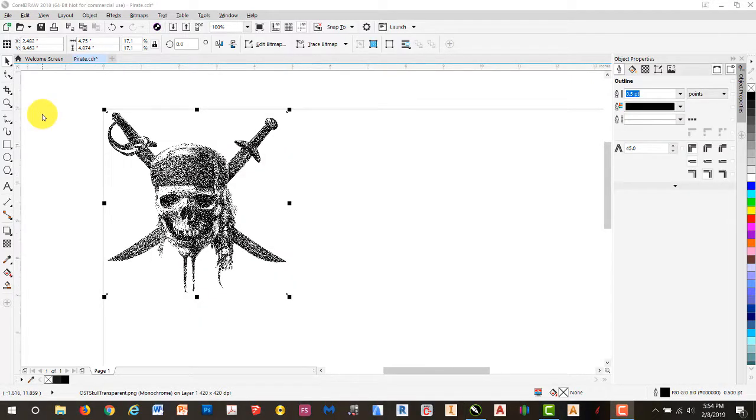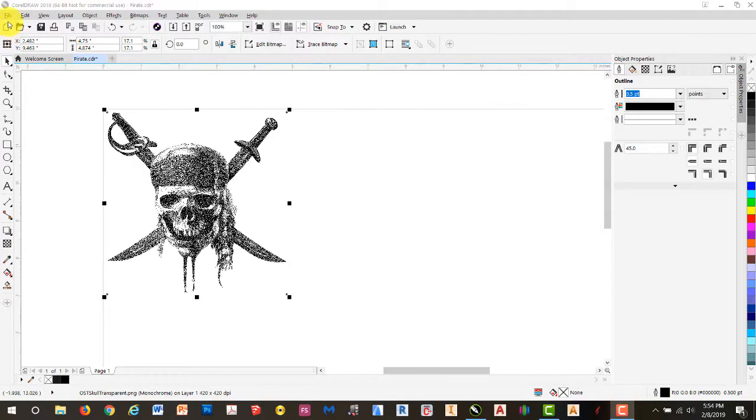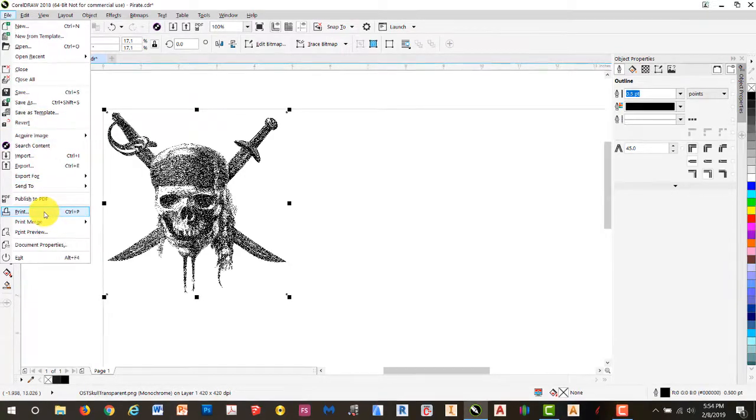Now we'll go ahead and send it to the printer. We'll select File, Print.